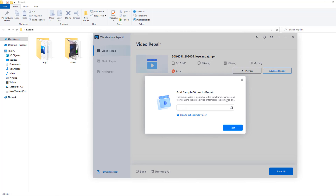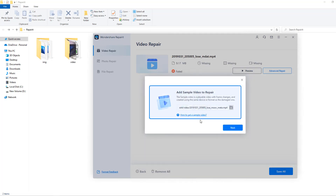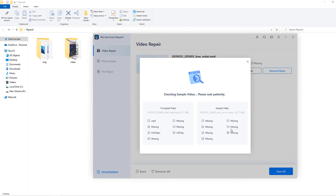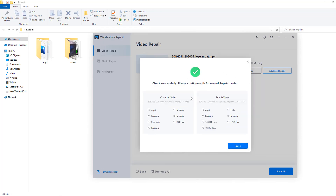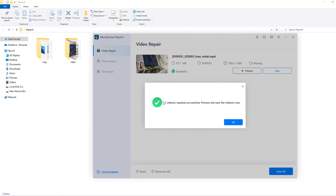The sample video is a playable video with frame changes, recorded using the same device or format as the damaged one. I'll select this video recorded with someone's device and click open. Click next, waiting for check and sample video — nice. Let's click repair.